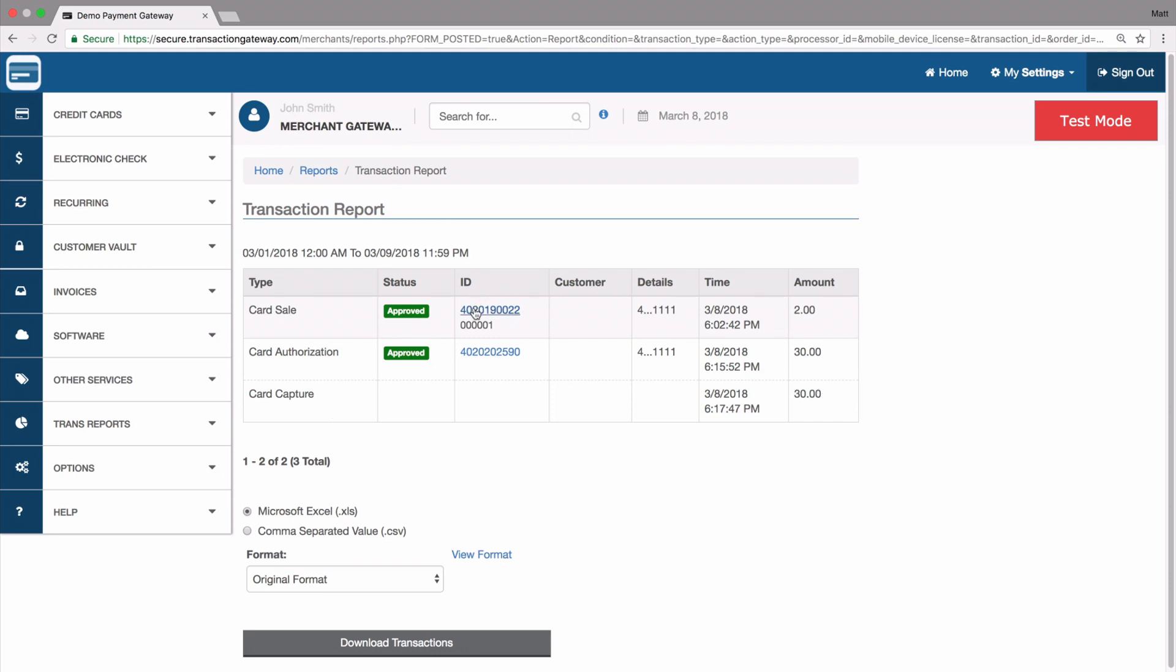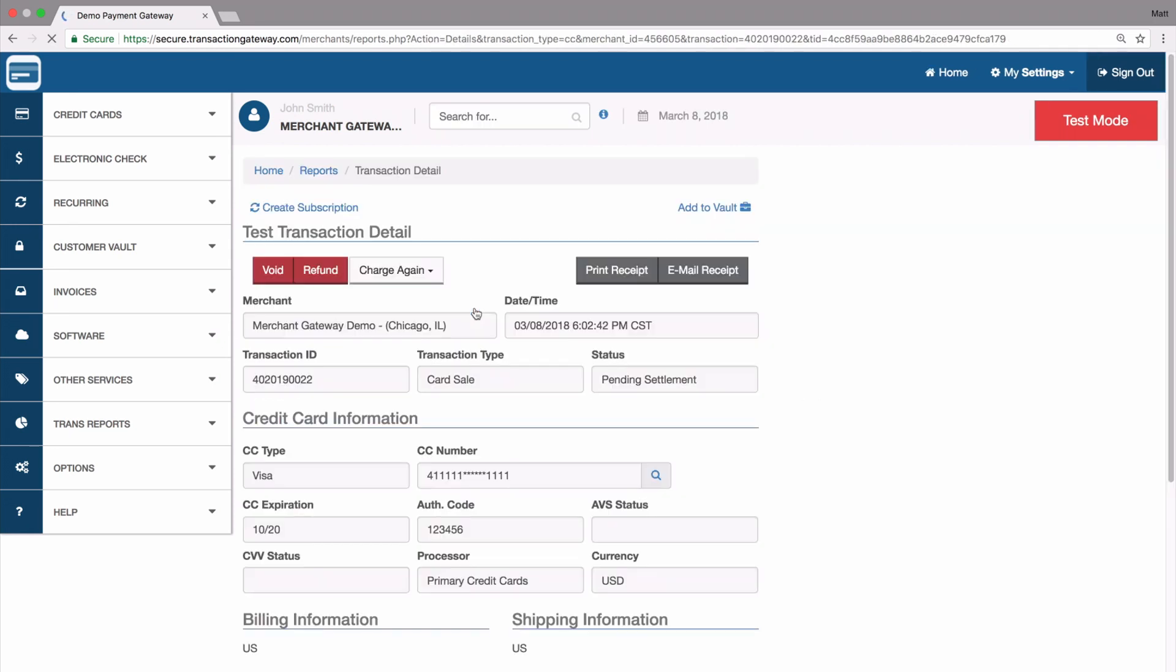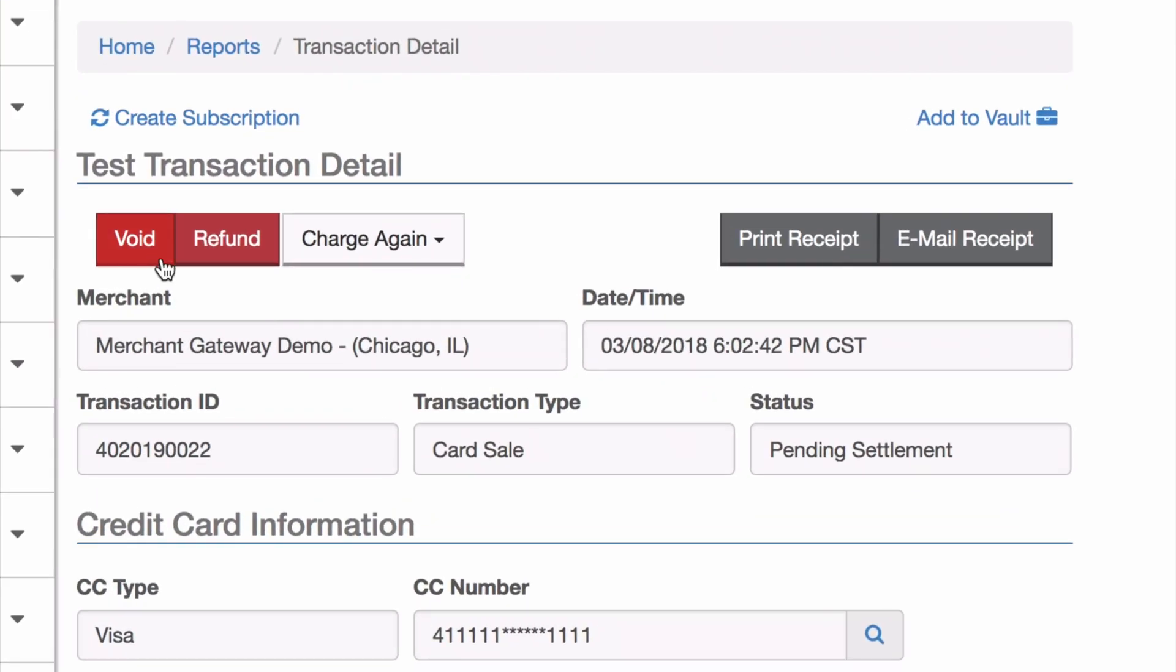I'm going to go to this $2 transaction and click into the transaction ID. I can see all the transaction's information, and there's a few buttons here at the top that will help me out.